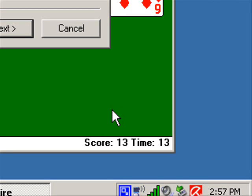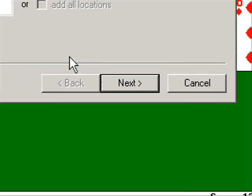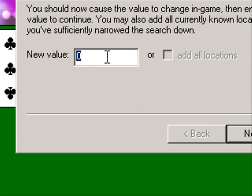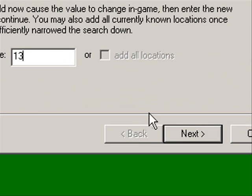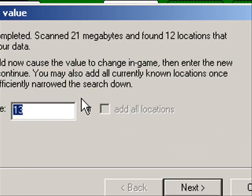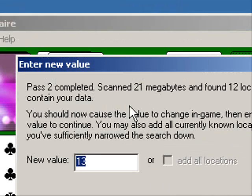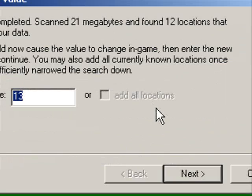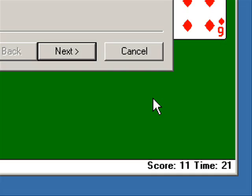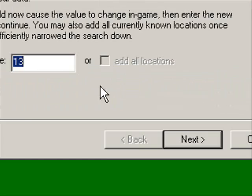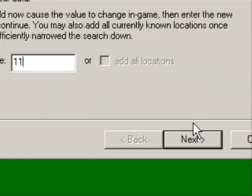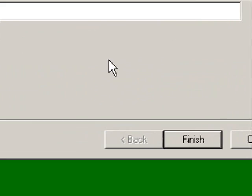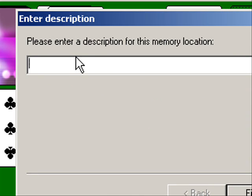I'm going to play the game just for a little bit. Now that my score is 13, I'm going to put that in there and select Next. Now we only have 12 memory locations that have this value. I'm going to put in 11 as the score has just went down. And now we have found the exact memory location of the score.